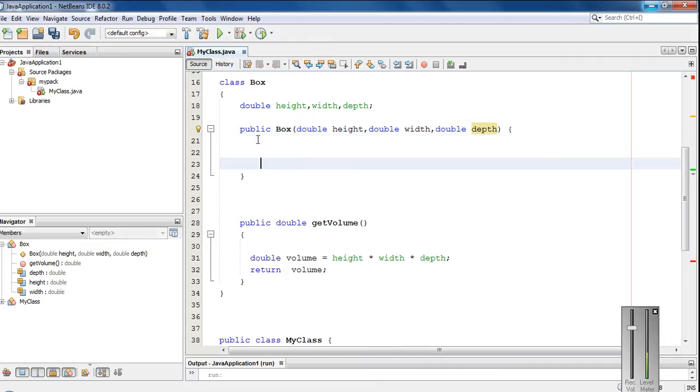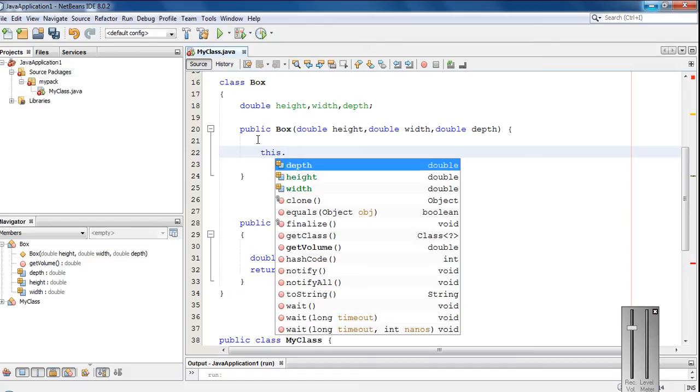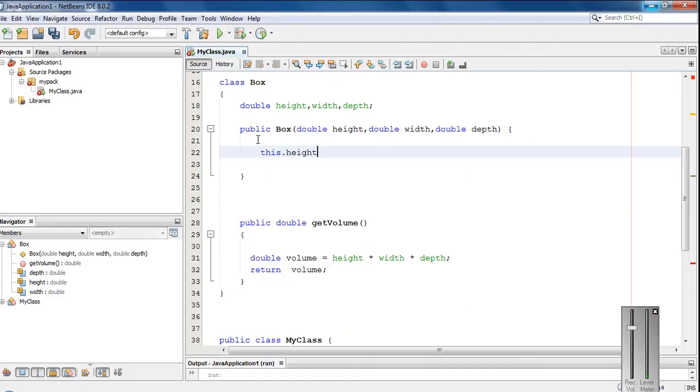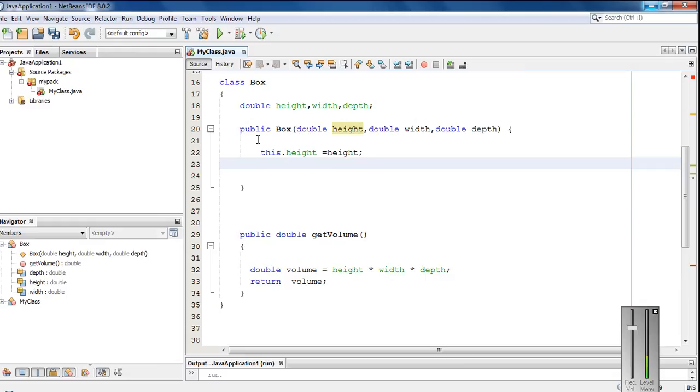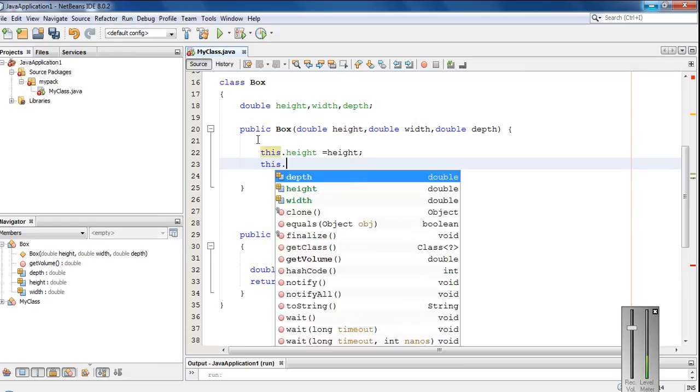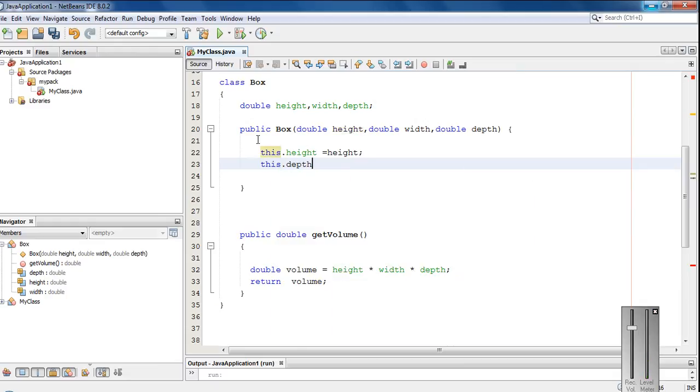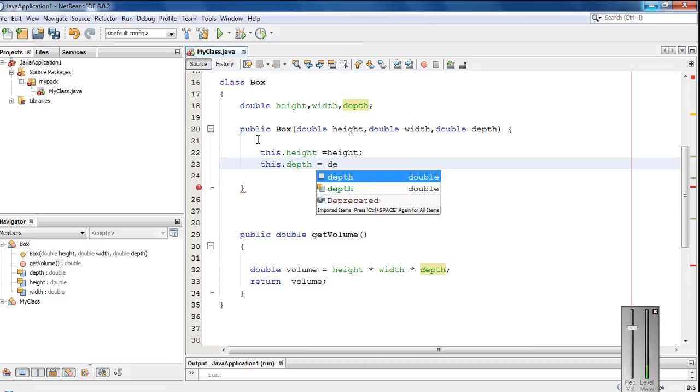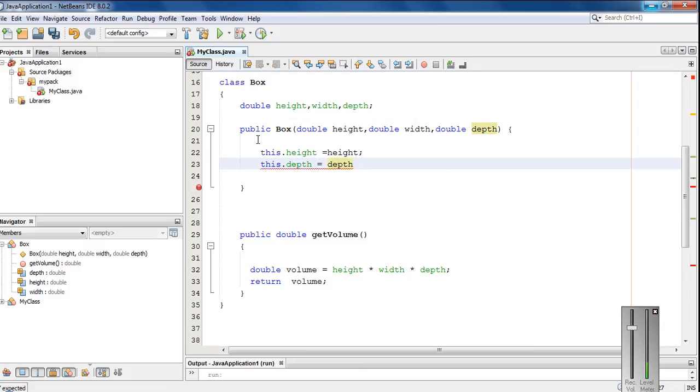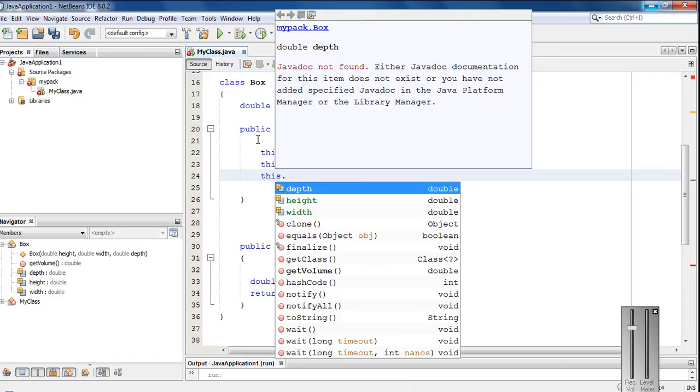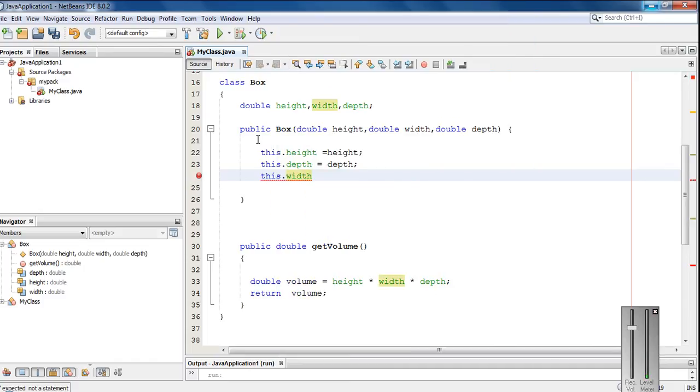Now here I am going to make the initialization. So this.height equal to height. This.depth equal to depth. And the final one, this.width equal to width.